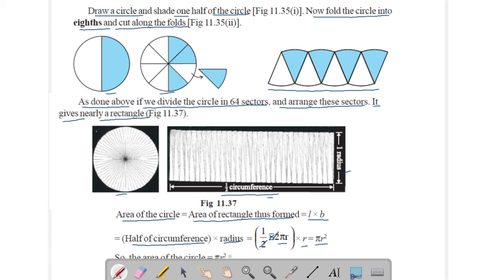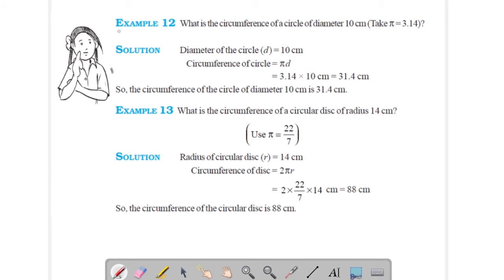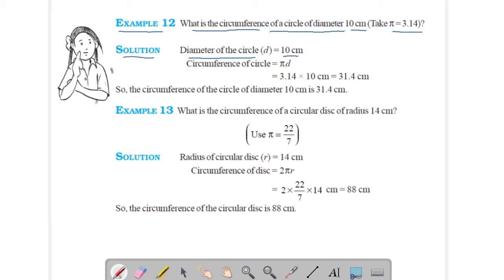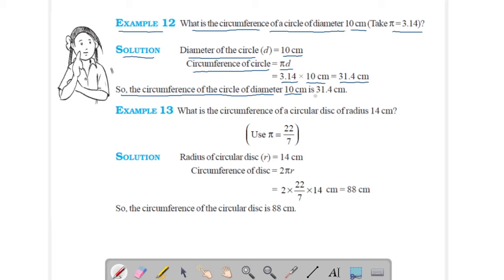Area of circle is πr². Example 12: What is the circumference of a circle of diameter 10 cm? Take π = 3.14. Diameter is 10 cm, so circumference = πd = 3.14 × 10 = 31.4 cm. The circumference of the circle of diameter 10 cm is 31.4 cm.